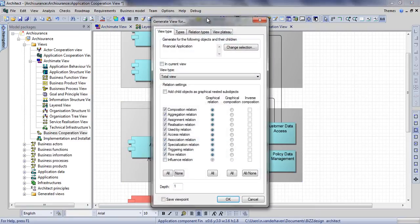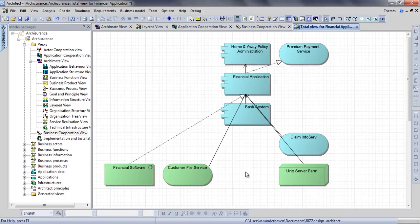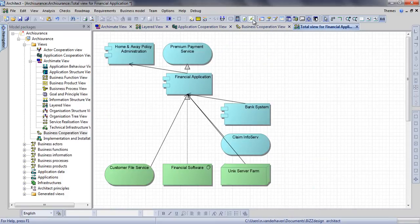You can select the type of view you want to create, in this case, a total view. Here you can see our financial application, together with all concepts directly related to it. Using F6 or the auto layout button, you can rearrange these concepts if you like.